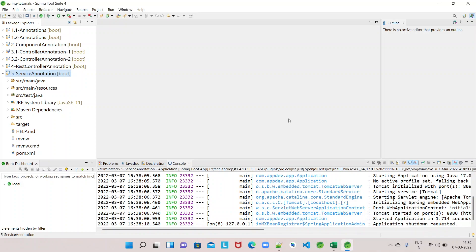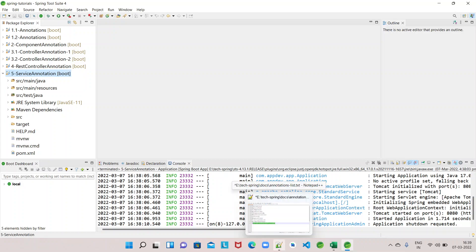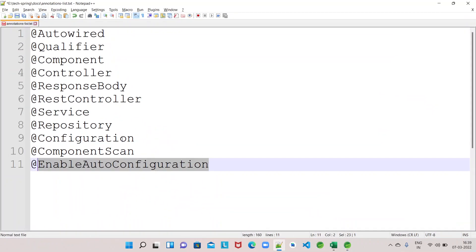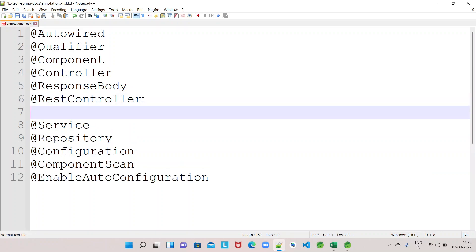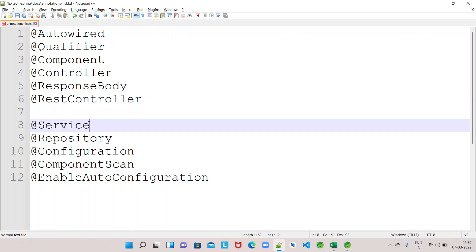Hello everyone, welcome to AppDev channel. As part of the Spring annotations video series, we've covered a couple of annotations till now - @Controller and others. The annotation we are picking up for today's topic is the @Service annotation. We will get to know more details about @Service: how to use it and what are the different scenarios where we have to use it.